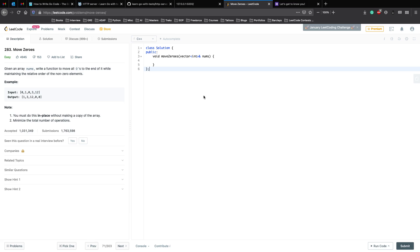Let's start reading the question. Given an array nums, write a function to move all zeros to the end of it while maintaining the relative order of the non-zero elements.